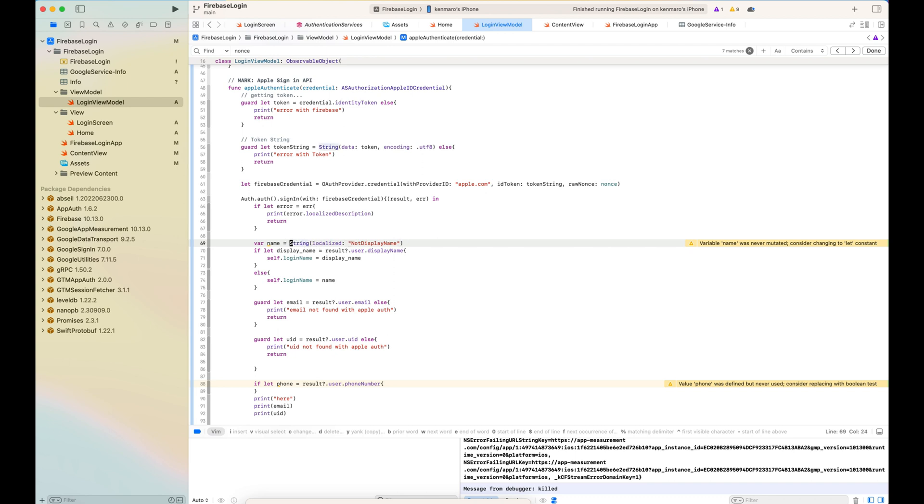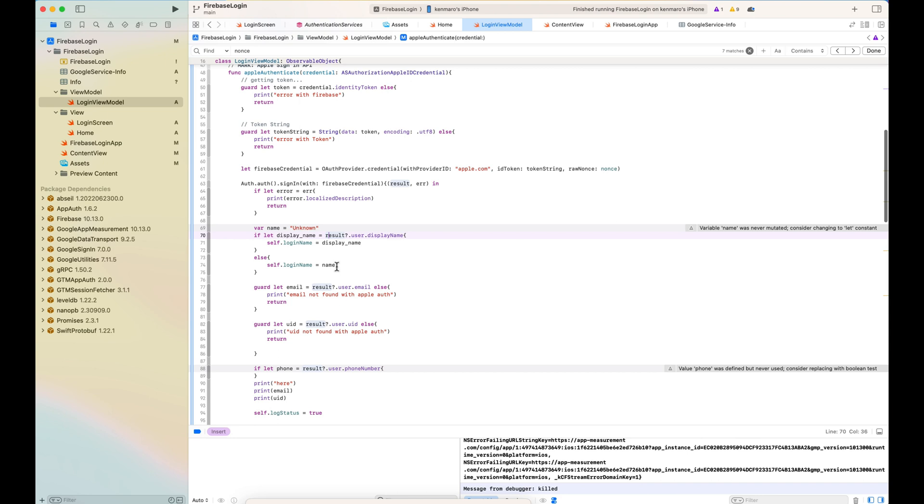Here the nonce is used like we got from the random bytes. Here OAuth sign in with Firebase credential. And if the name, I'm just setting the name unknown, but if display name, user.displayName exists, then I'm just overwriting that.